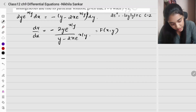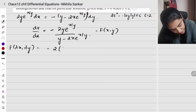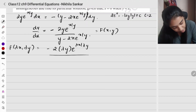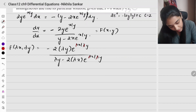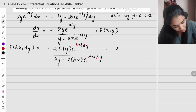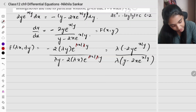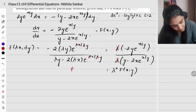Rearranging: dy/dx equals minus 2y e^(x/y), the whole divided by y minus 2x e^(x/y). This is f(x, y). For the homogeneous check, f(lambda x, lambda y) gives minus 2 lambda y e^(lambda x / lambda y), divided by lambda y minus 2 lambda x e^(lambda x / lambda y). The lambdas cancel in the exponent, and taking lambda common gives lambda power 0 of f(x, y). Hence it is homogeneous.